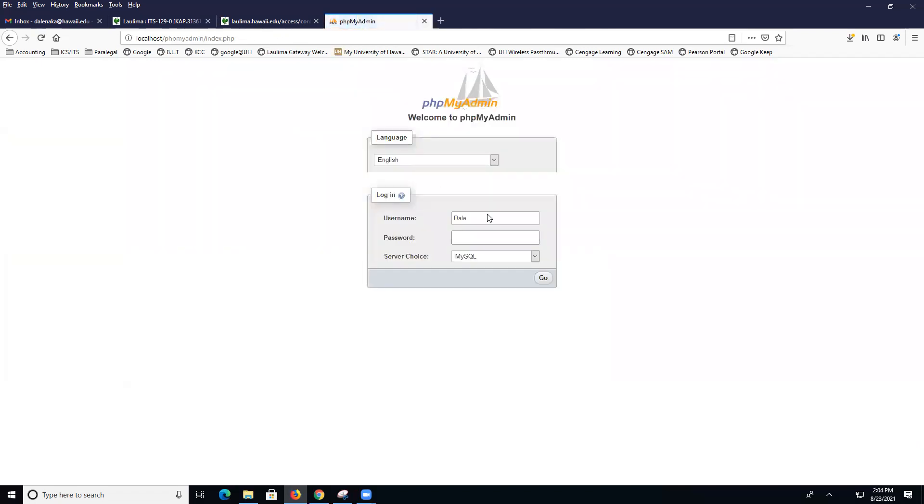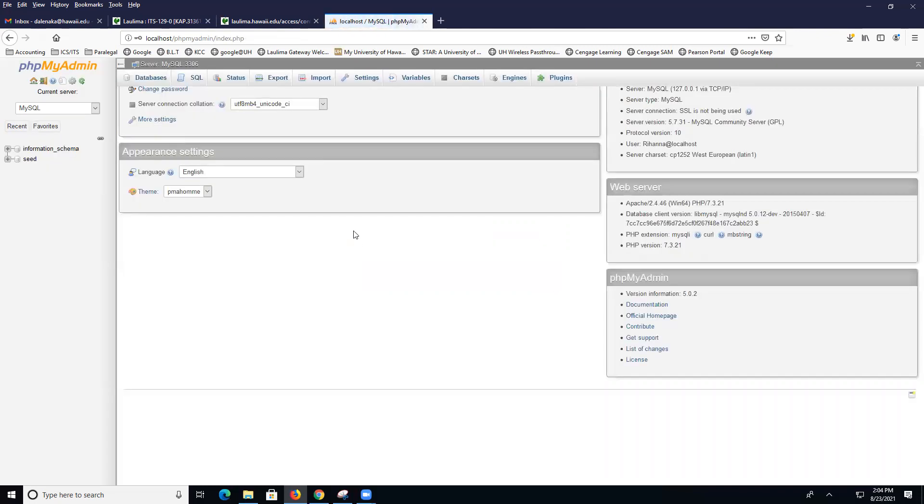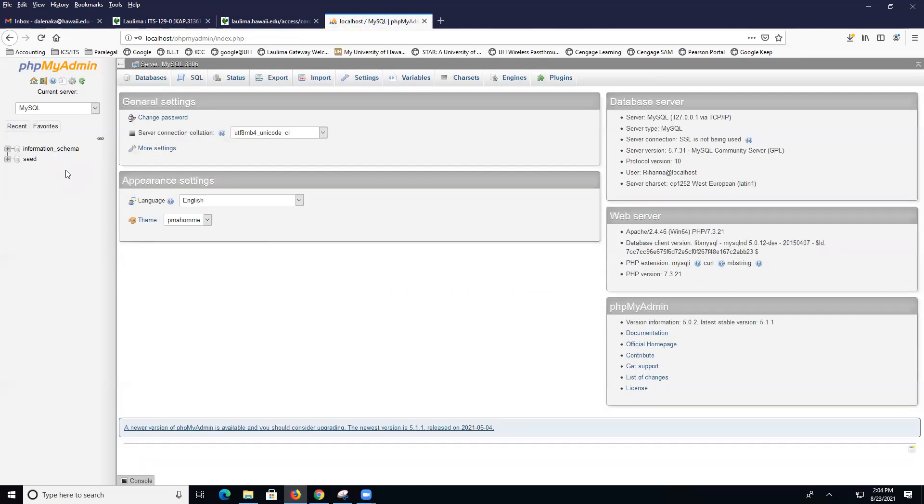Then I'm going to log out. This time I'm going to put in your name. Again, I'm going to use Rihanna, and I'm going to type in the password for Rihanna and click on Go. And then see. So Rihanna doesn't see car in the other databases here.